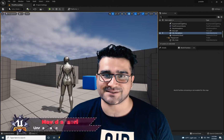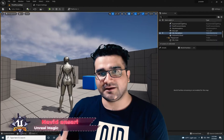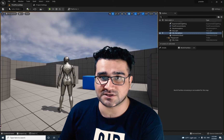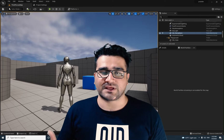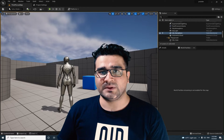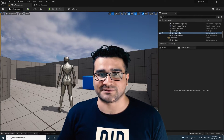Hi, I'm Navid Ansari and in this video I'm going to show you how you can add hair to your Unreal Engine 5 project, how you can have hair physics with Groom, and how you can apply material to it.